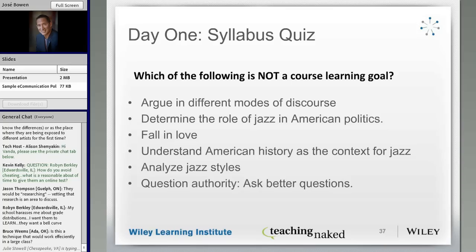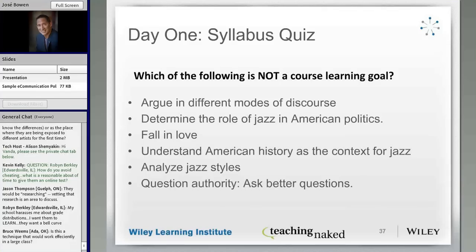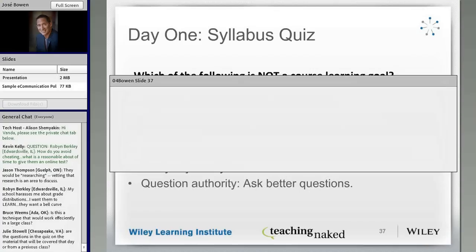So let's do a live vote. Welcome to my jazz history class — the syllabus will be emailed to you in an hour, and I want you to take the syllabus quiz before the next class. The question is: which one of these is NOT a course learning outcome? 'Fall in love' is getting a lot of votes — but it's actually a course learning goal in my course. I know it'll start getting a lot fewer votes now.